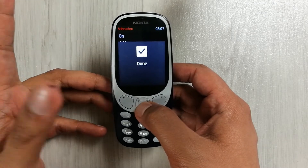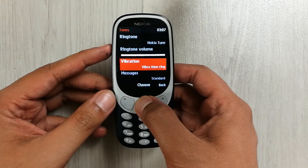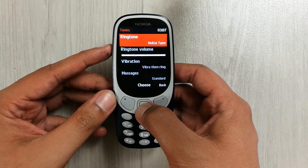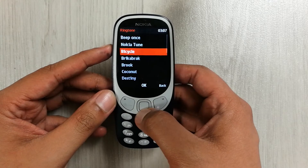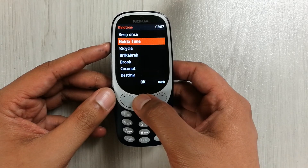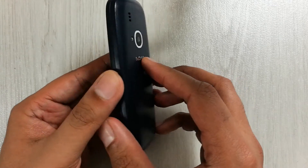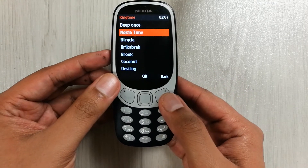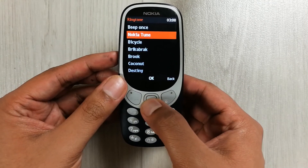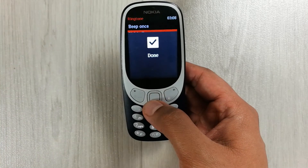Now it is done. I will show you the demo. I will go to the ringtone — you can see over here there is a vibration and then the ring. You can hear the vibration.